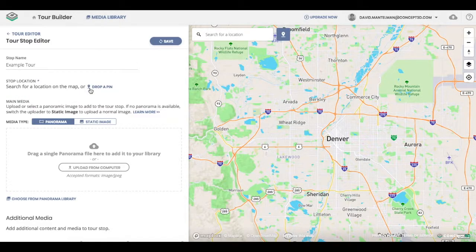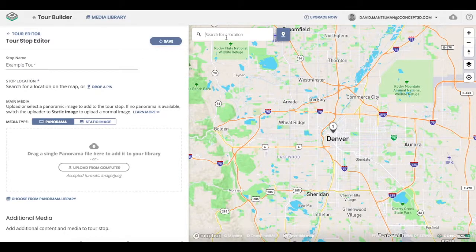Now you notice this drop a pin button. If I click this button, it will just drop a pin in your map, probably just right in the center of it.